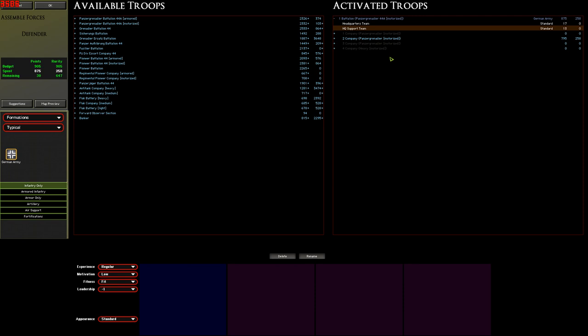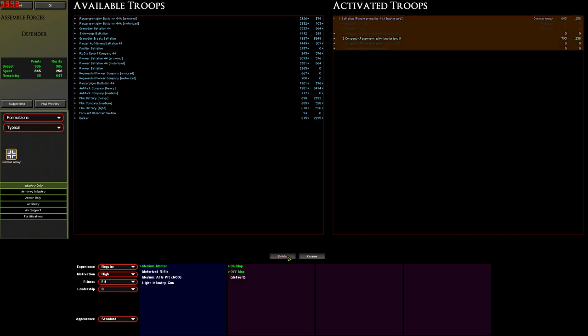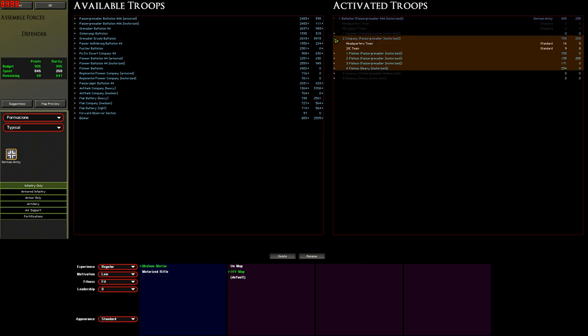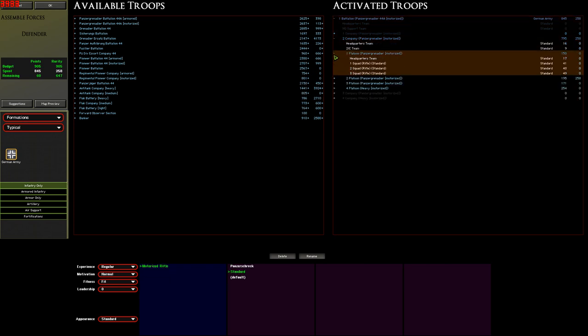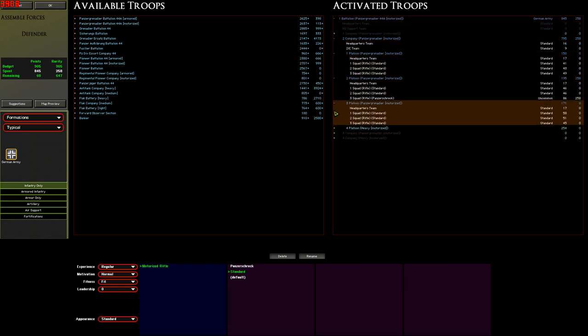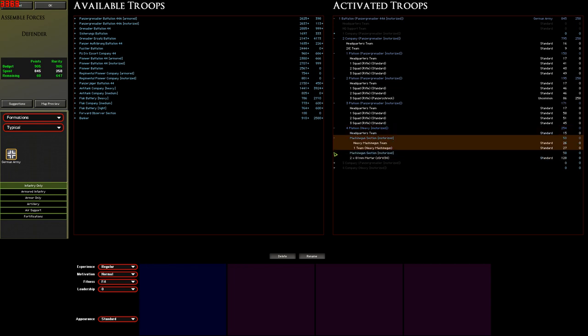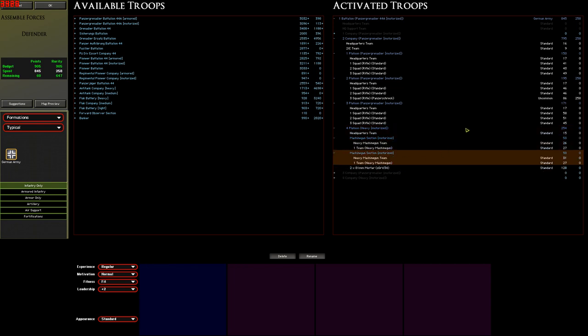We've also only got one company so if we think about the chain of command we don't really need the battalion command along for this. He's not going to be doing very much so we can select him and the HQ support team and delete them too to free up some more points. Now that we've got our core force we can expand the company and the platoons to see exactly what we've got: three Panzer Grenadiers platoons and a weapons platoon with machine guns and mortars.